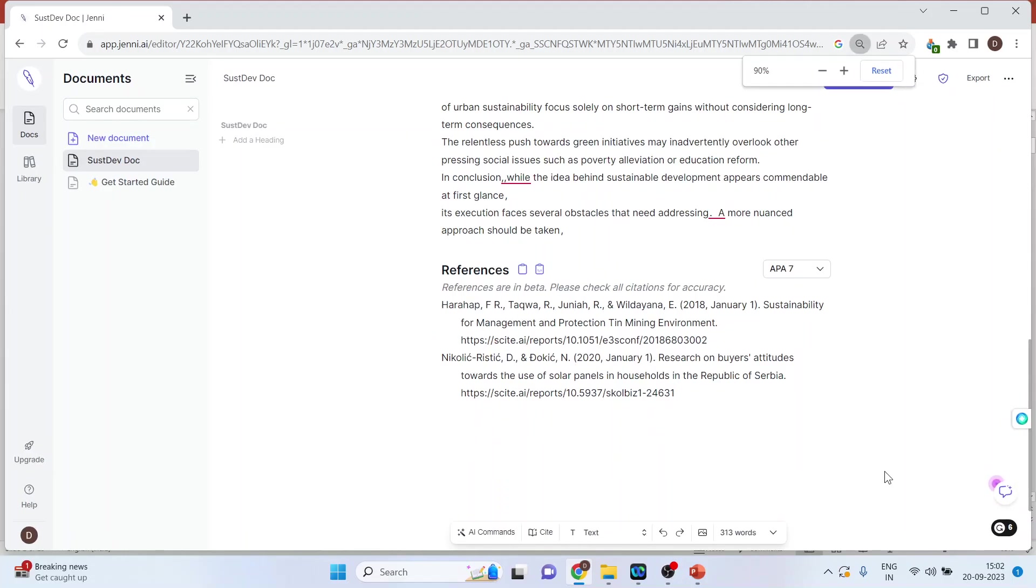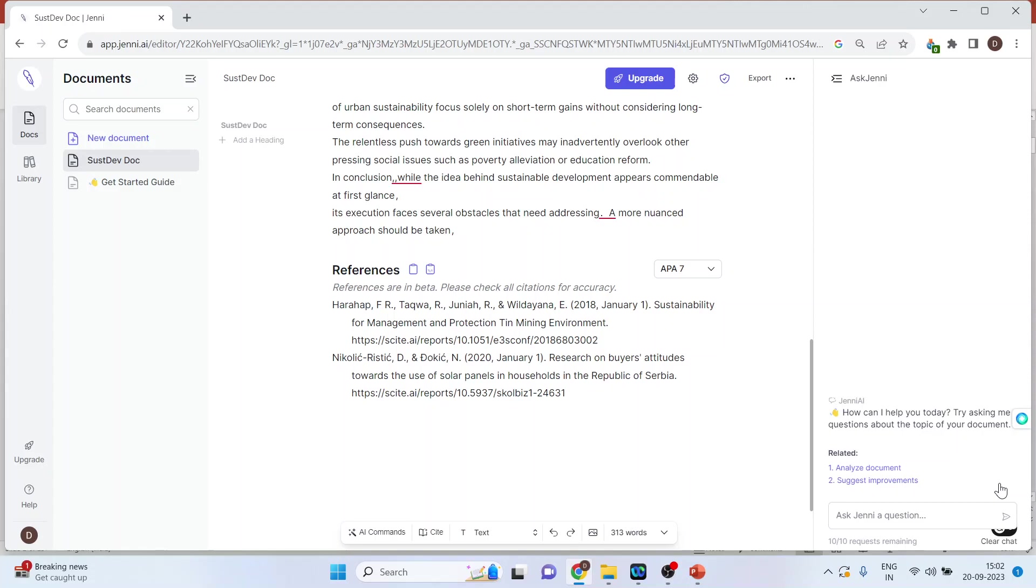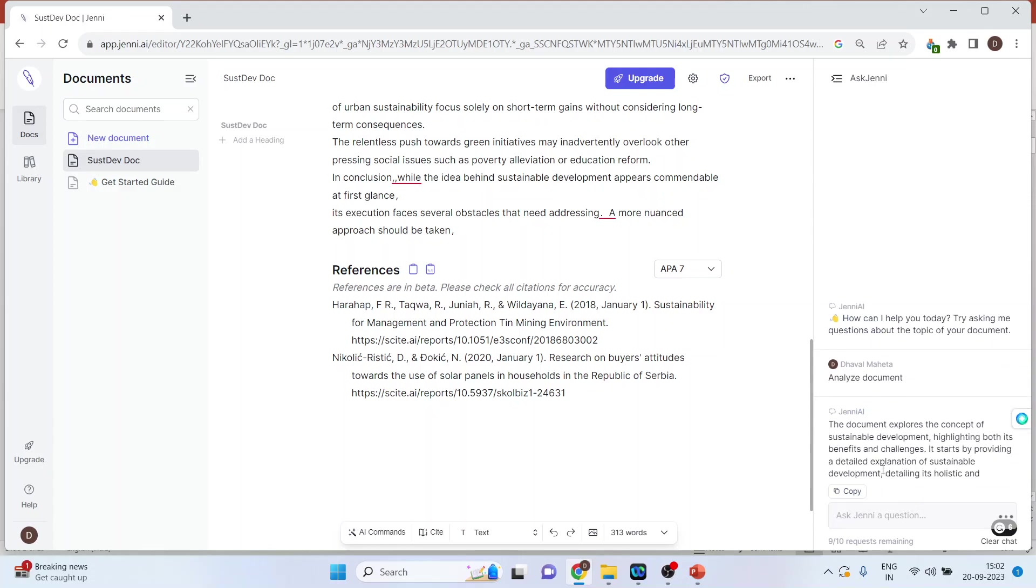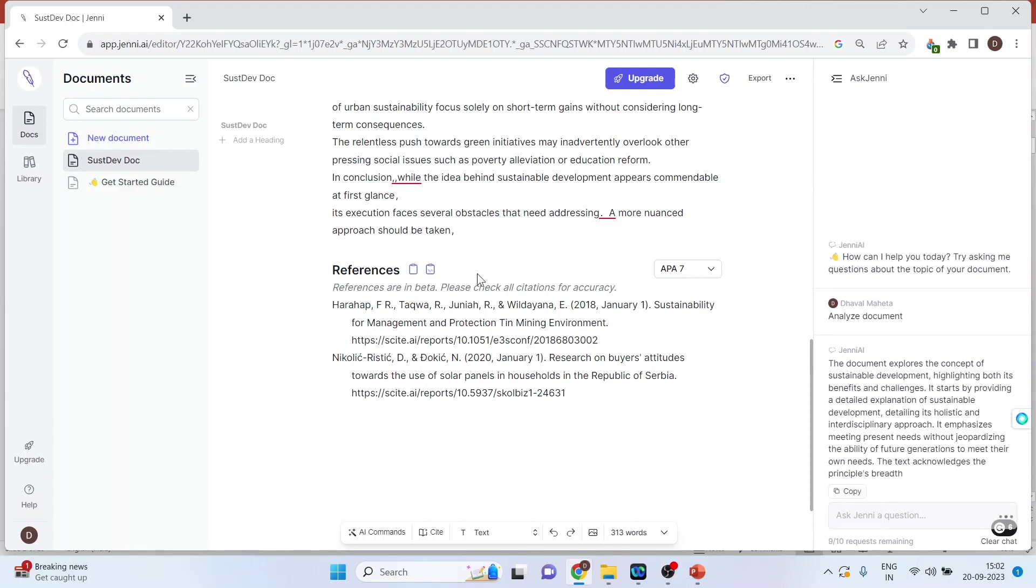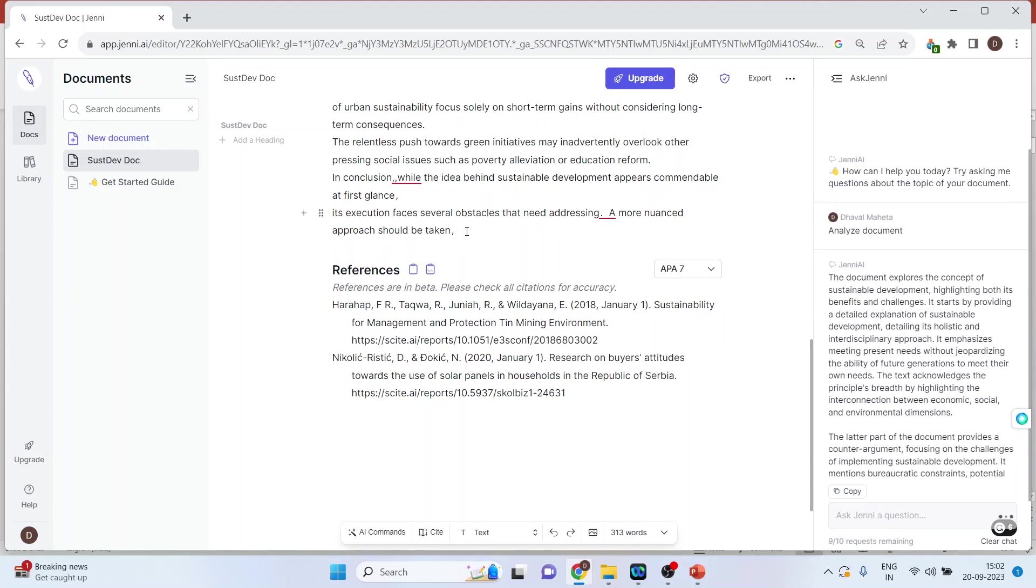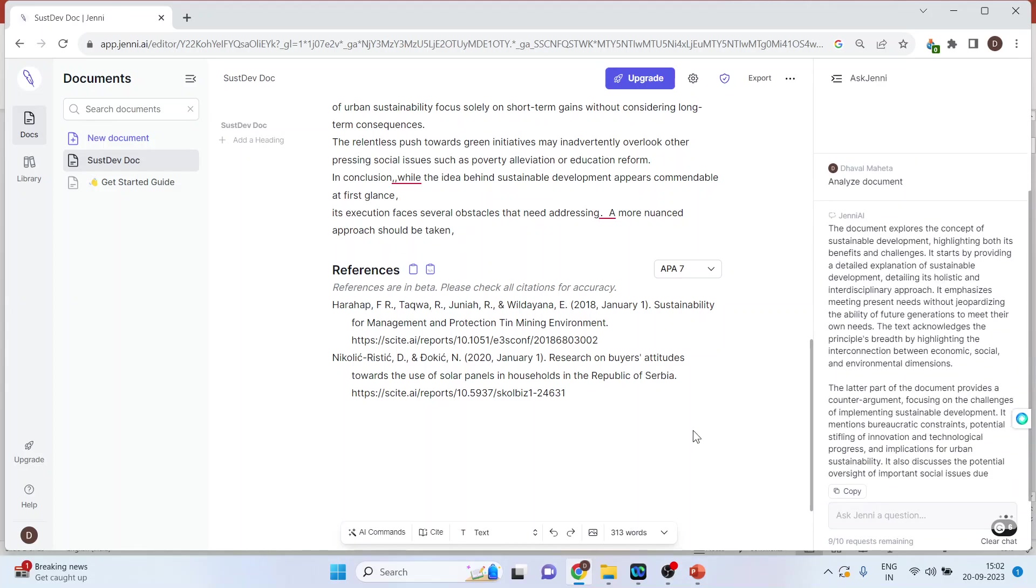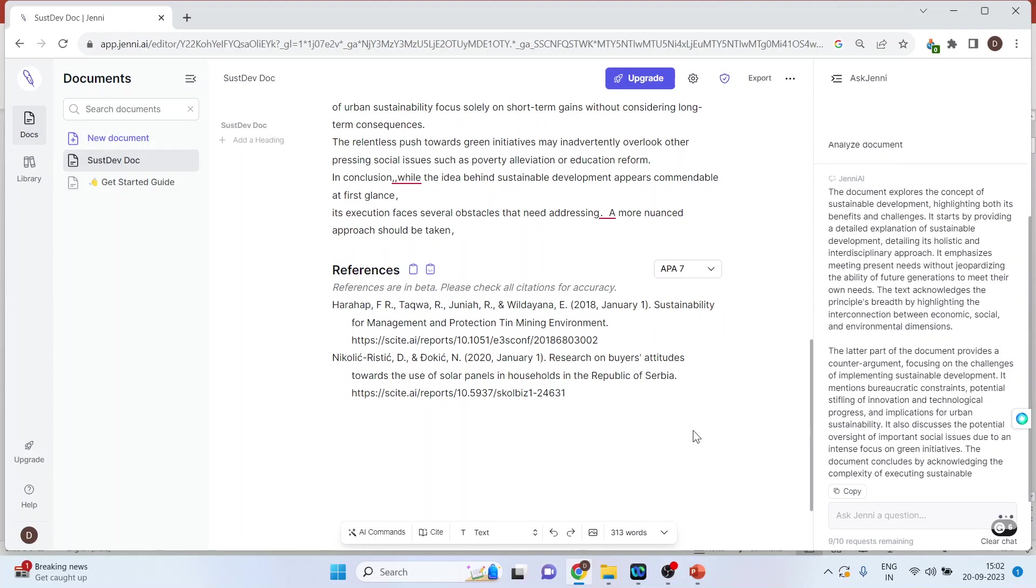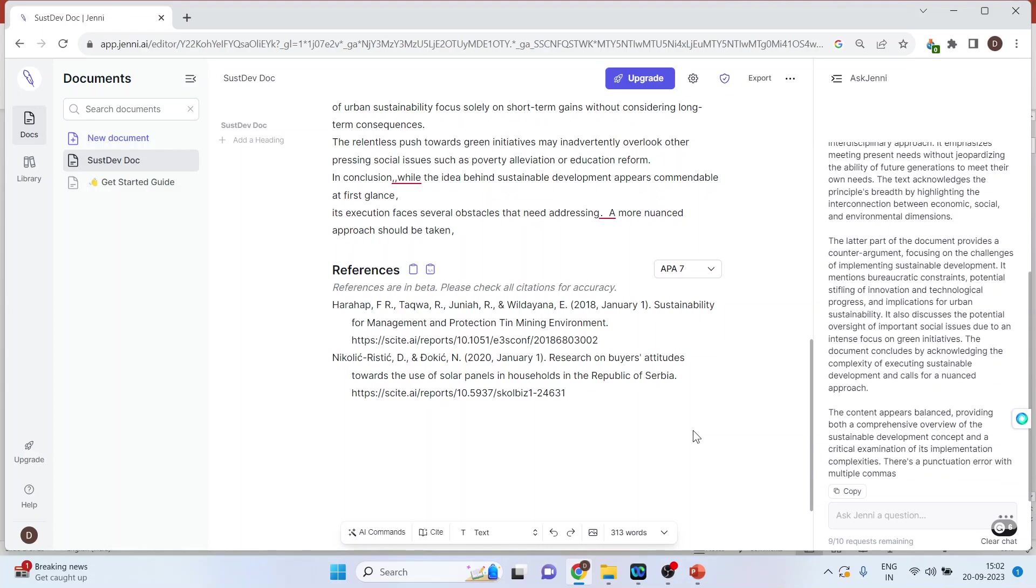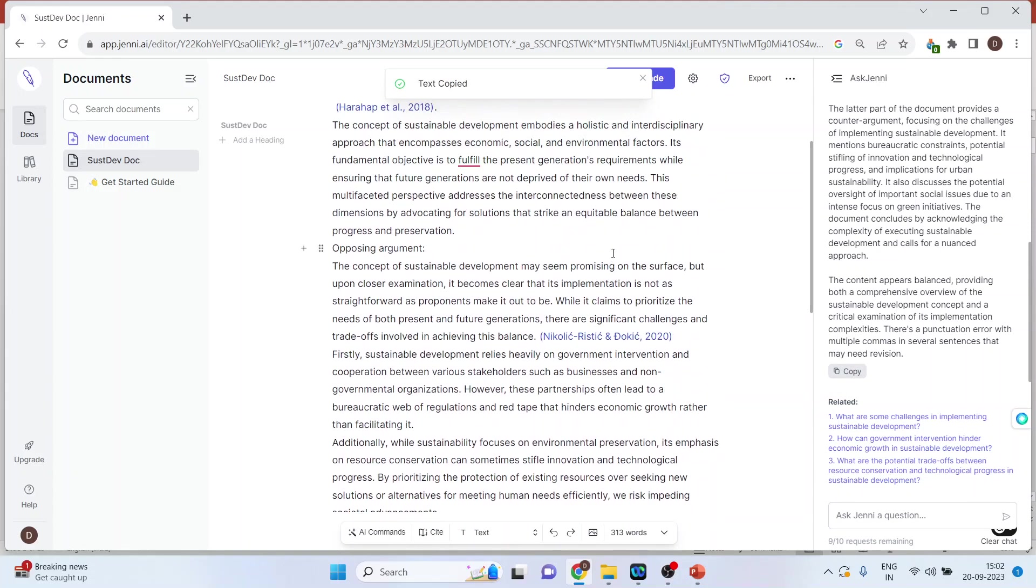There are more features available. Click Ask Jenni, then click analyze document, and it will start analyzing your document. You can also copy the text by pressing the copy button.